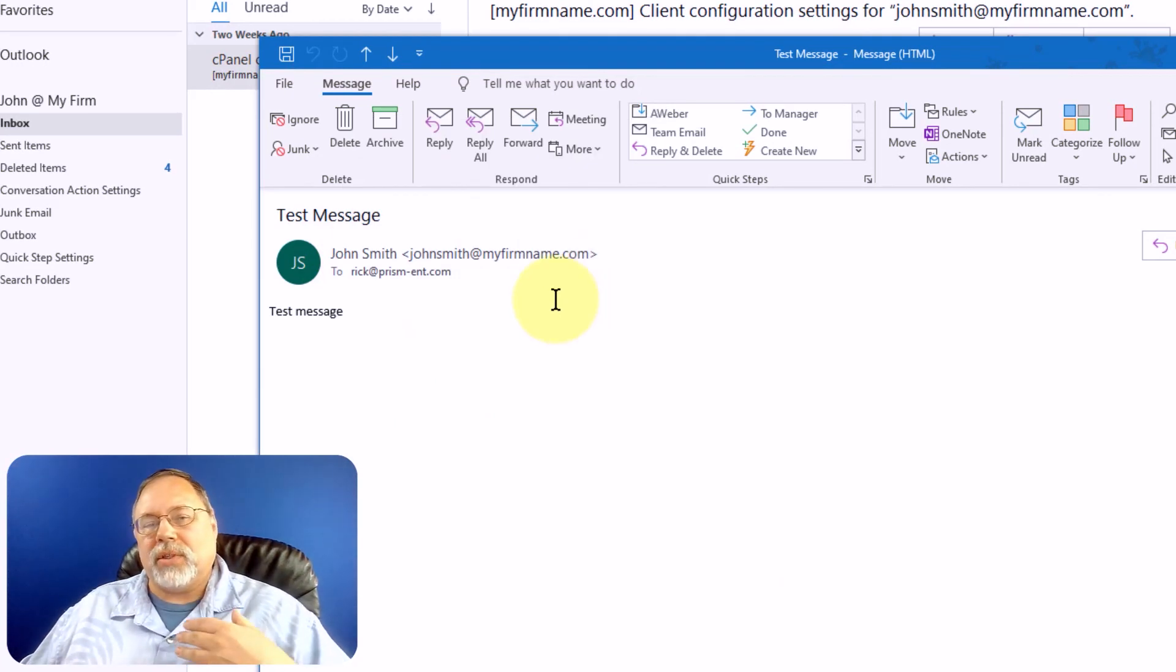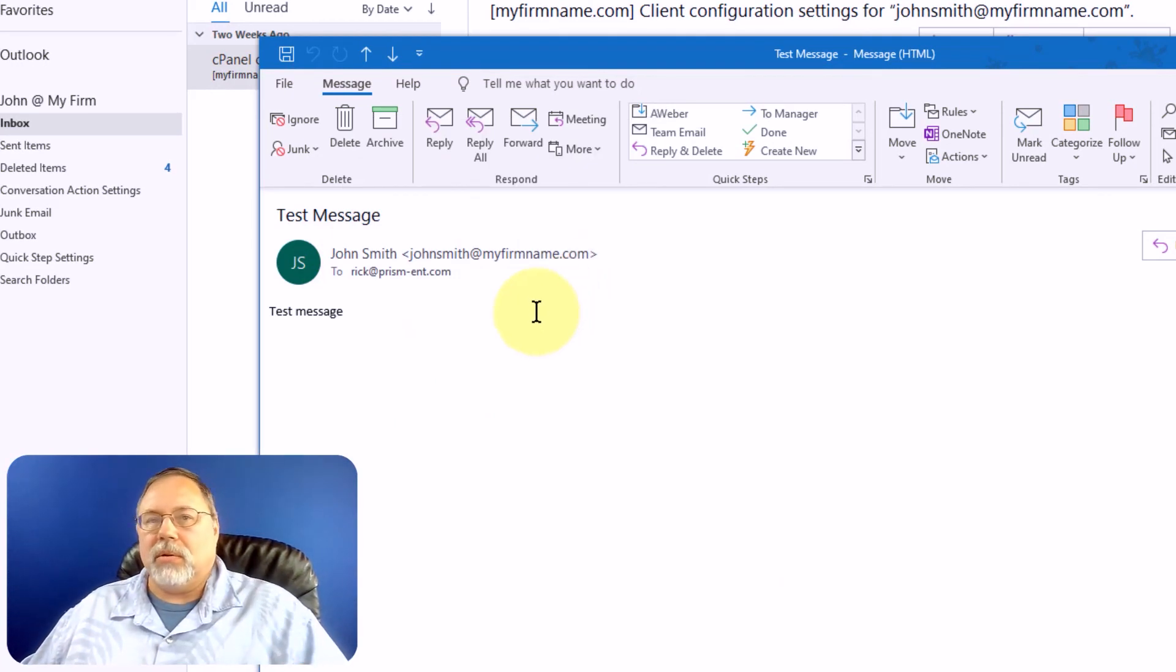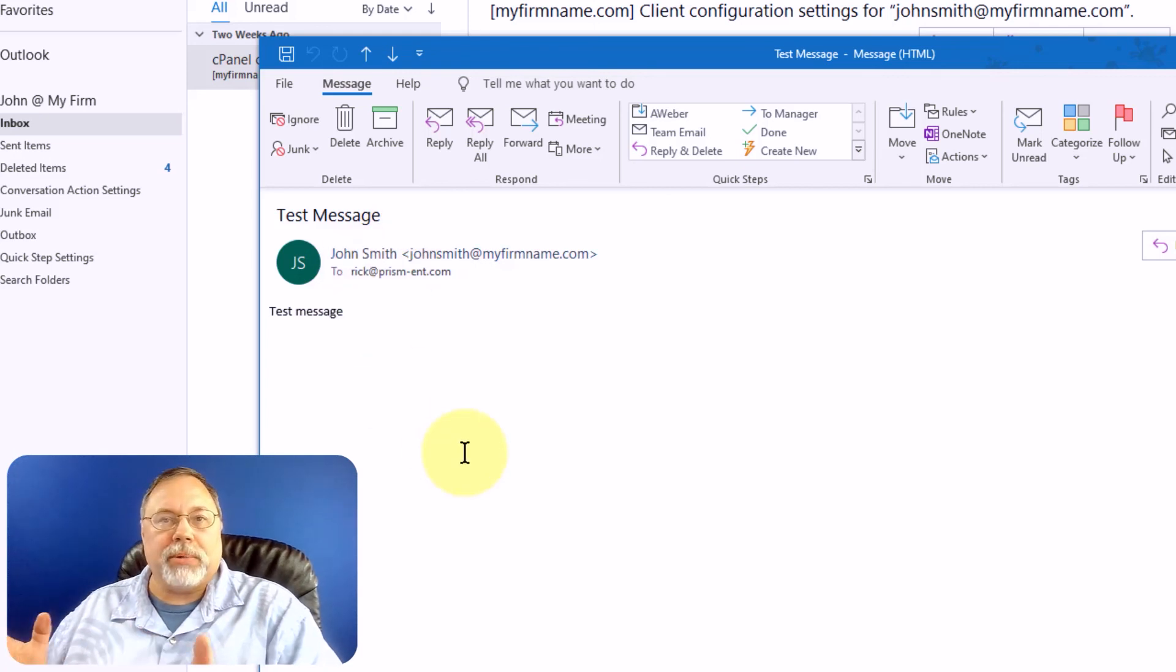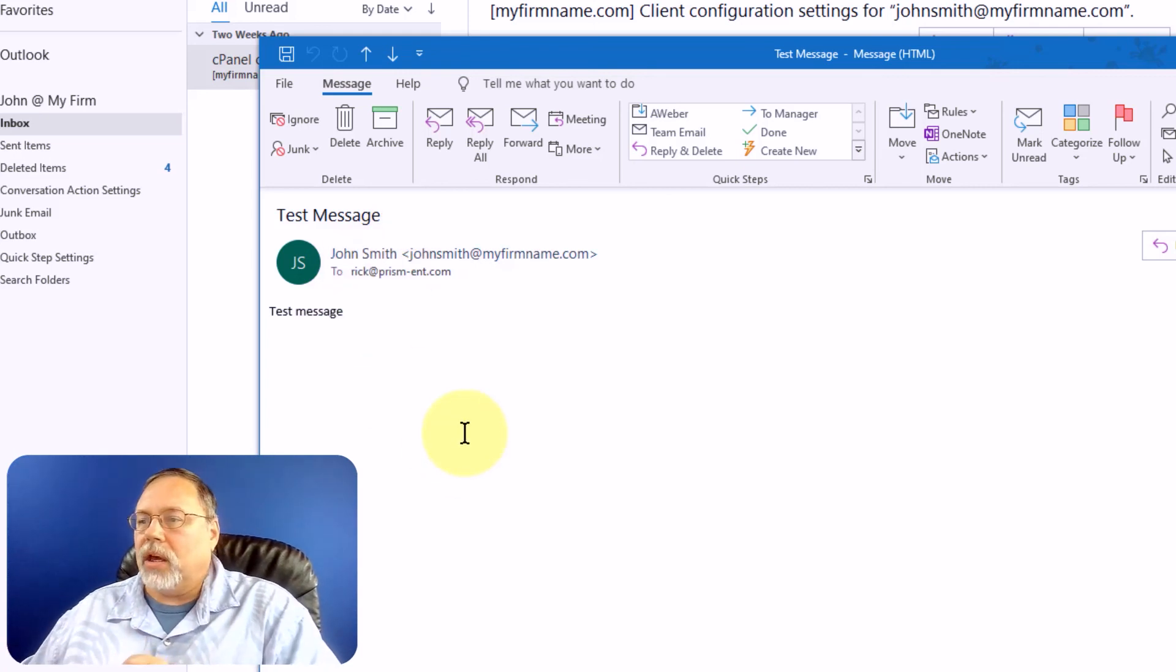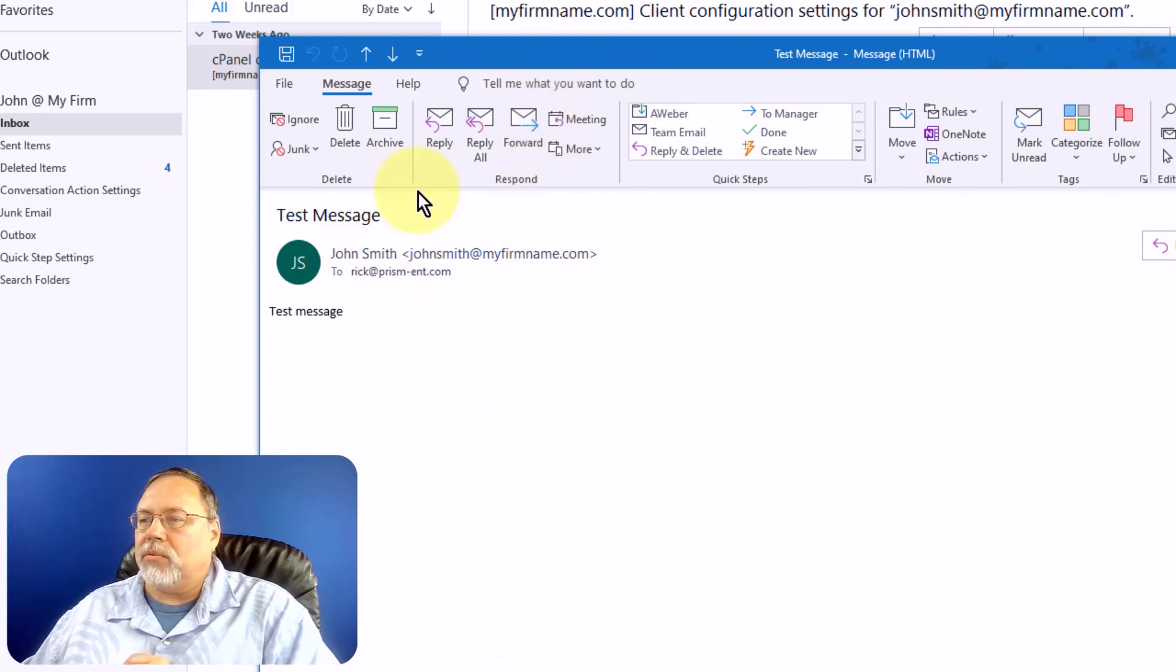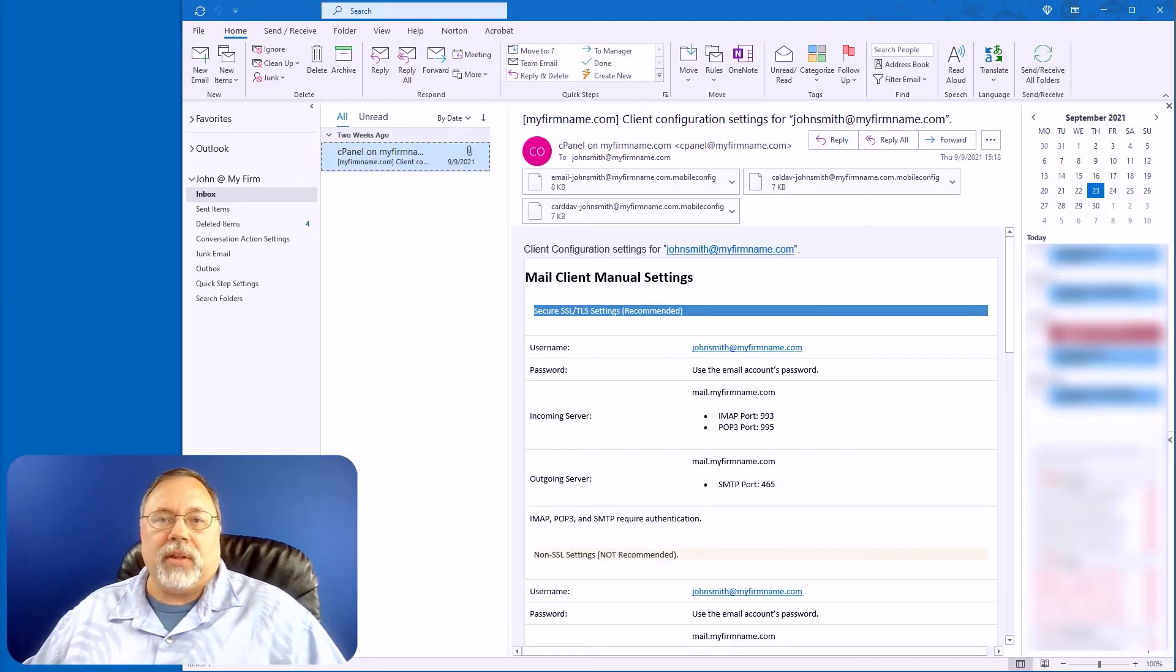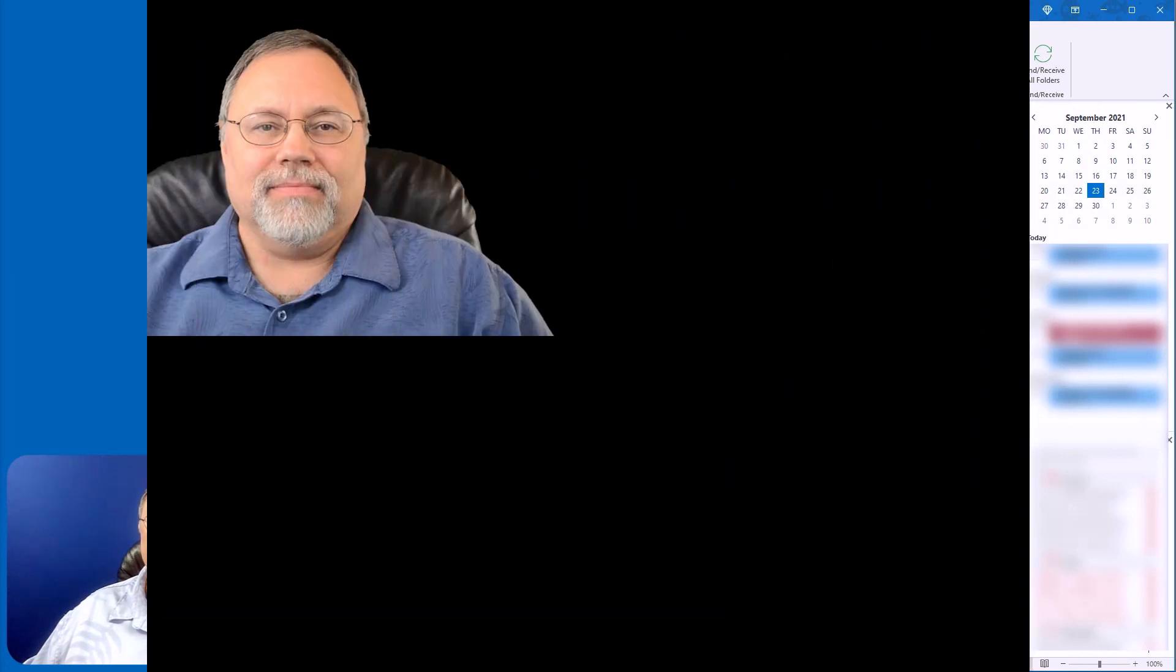So now, when someone gets a message from you, it'll have your name or whatever you put. It could be your business name, along with the email address. Now if I hit reply, it's going back to John Smith. And there you have it.